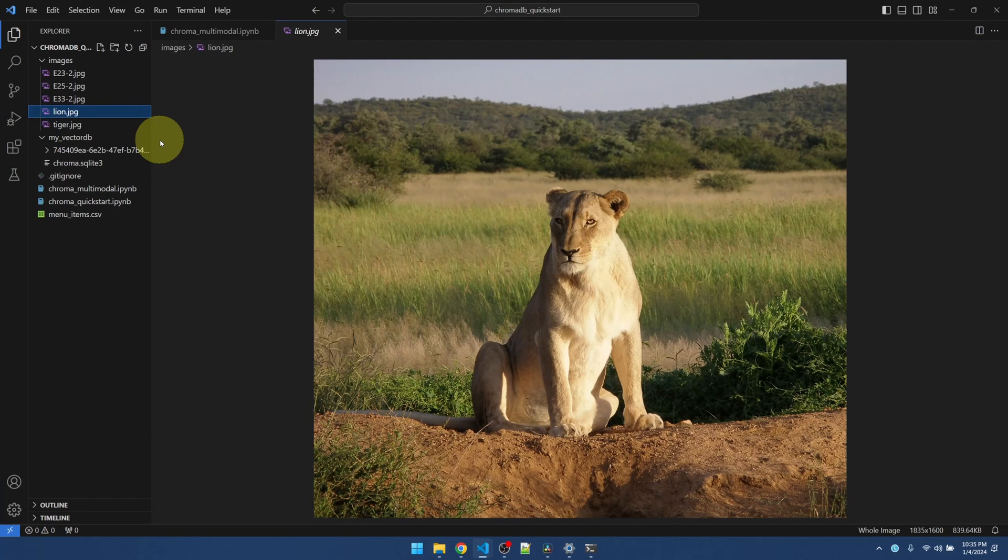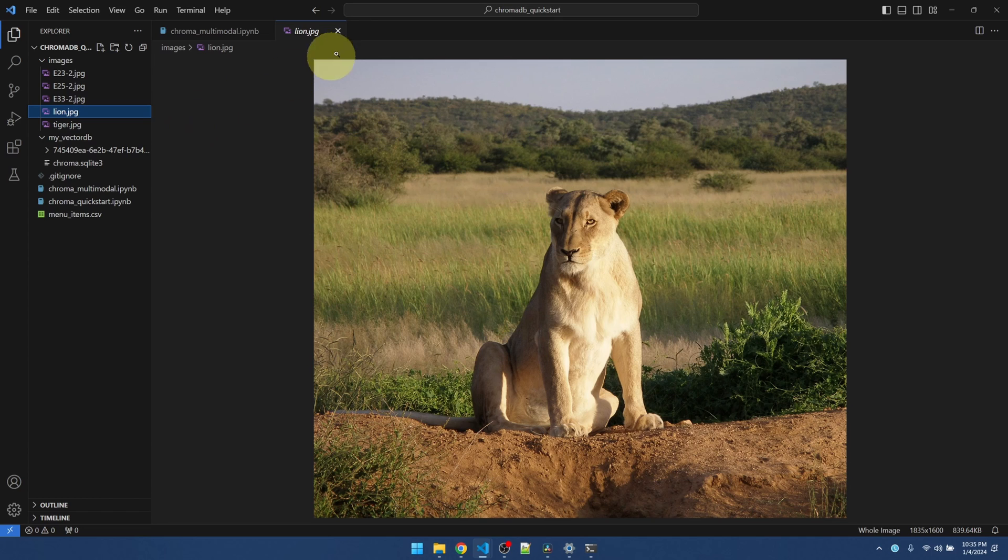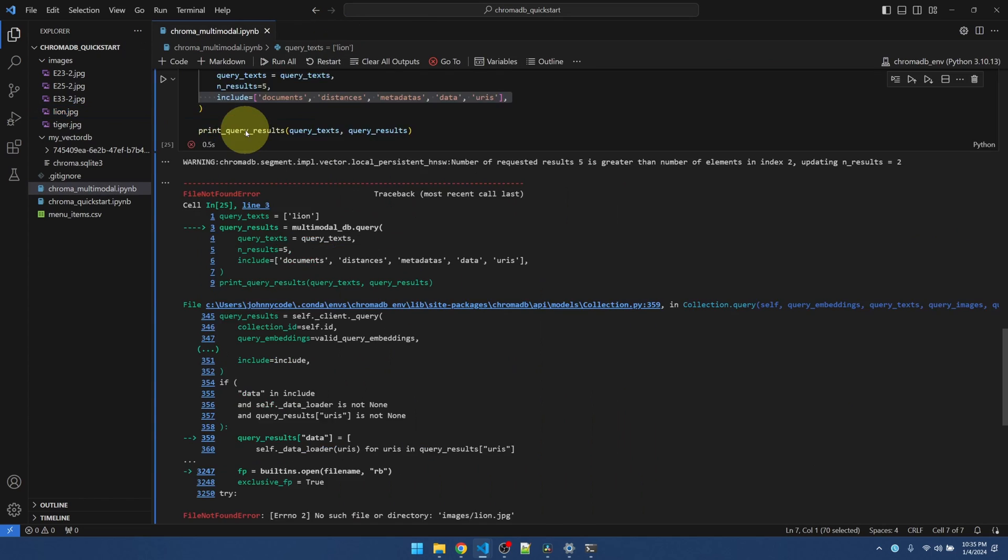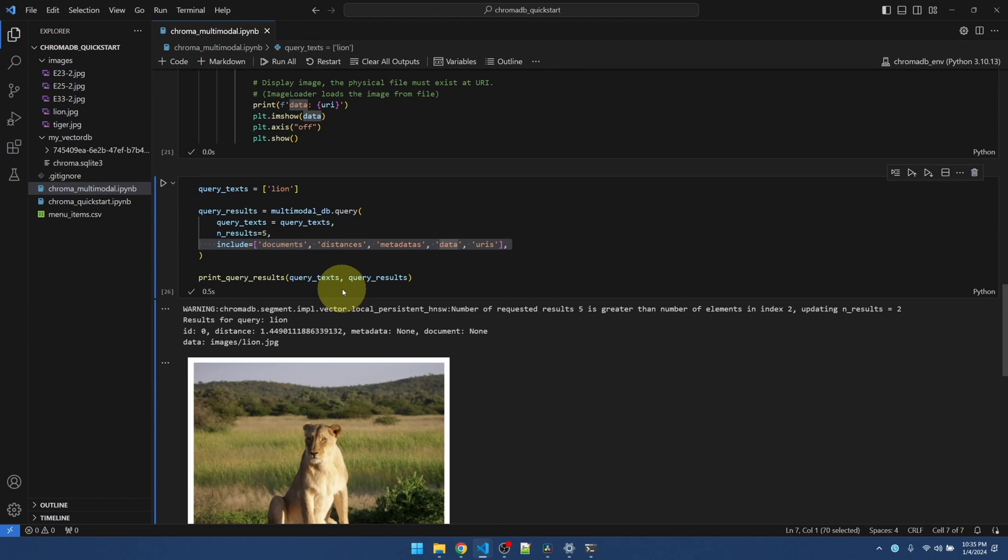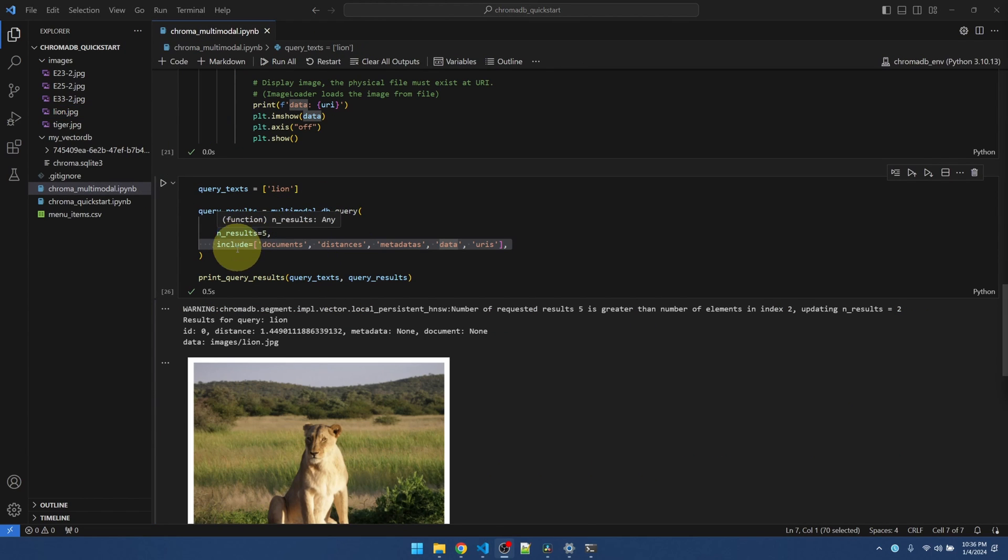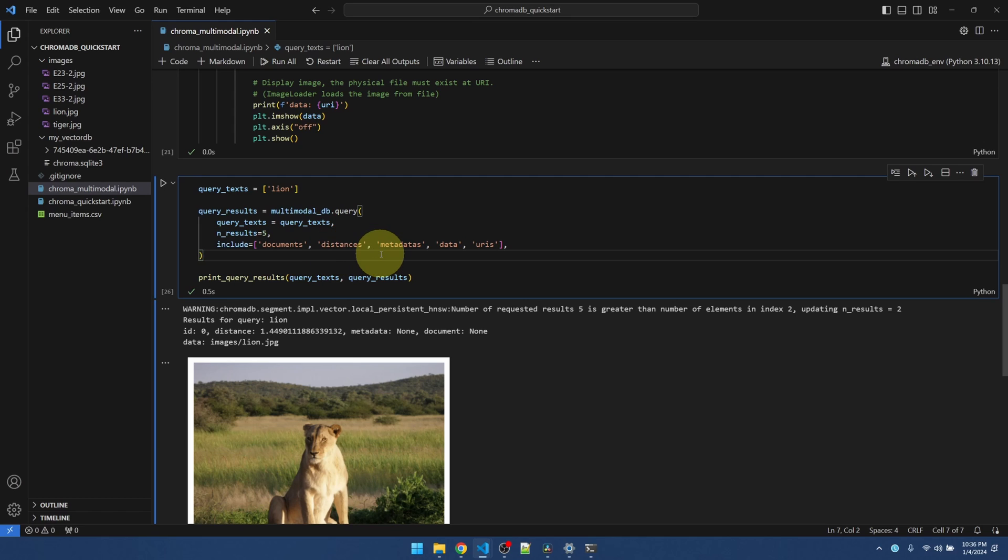If you move them or rename them, you're going to have to update the vector database. Okay, it's back to normal. All right, so we see basically how the multi-modal vector database works.